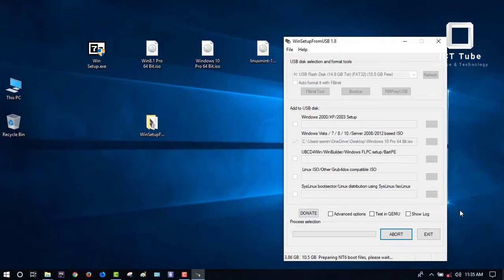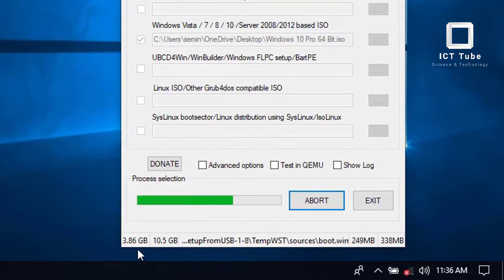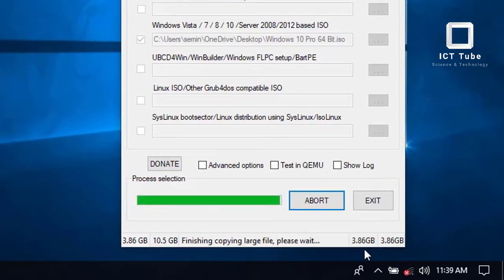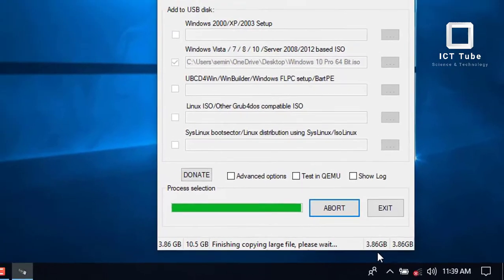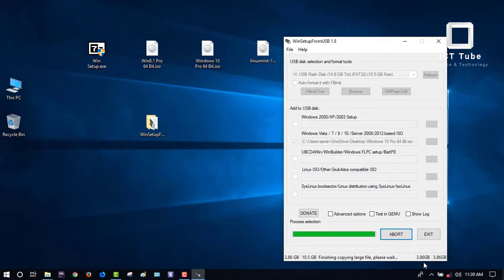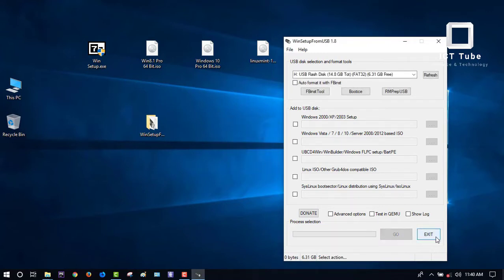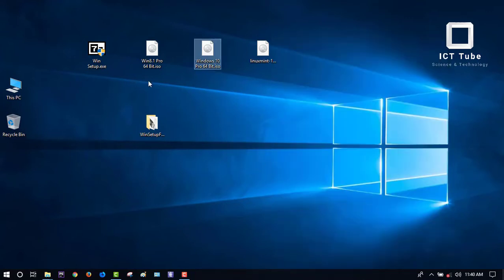Press Go. In the same process, wait a few minutes for the data to copy to your pen drive. You can see it's copying — Windows 10 is 3.86 GB. Be patient. It's almost done and will give you a pop-up notification saying 'Job Done'. Windows 10 is done — press OK. Exit the software. Both Windows installs are now complete.